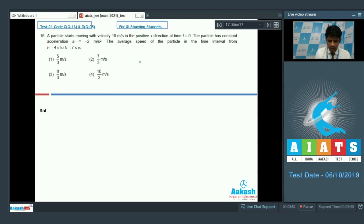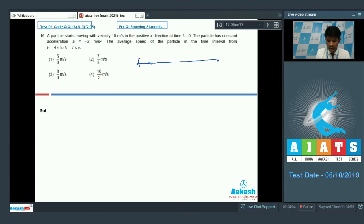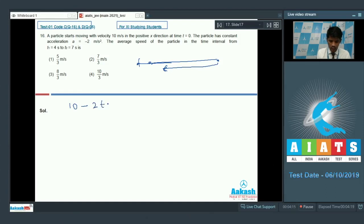The initial velocity was along the positive direction at 10 meter per second and the acceleration was negative at 2 meter per second square. So the particle moves forward, comes to rest instantaneously, and then moves back. First, we need to find when it comes to rest: velocity is 10 minus 2t equal to 0, giving t equal to 5 seconds.